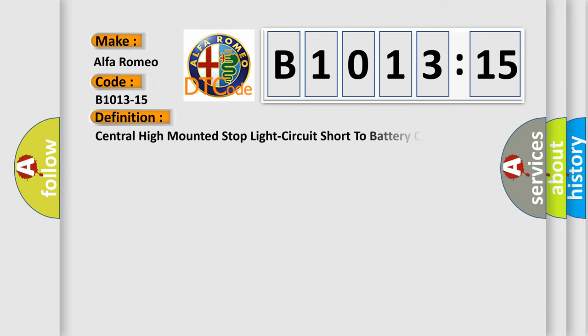For Alfa Romeo car manufacturers, the basic definition is central high-mounted stoplight circuit short to battery or open.